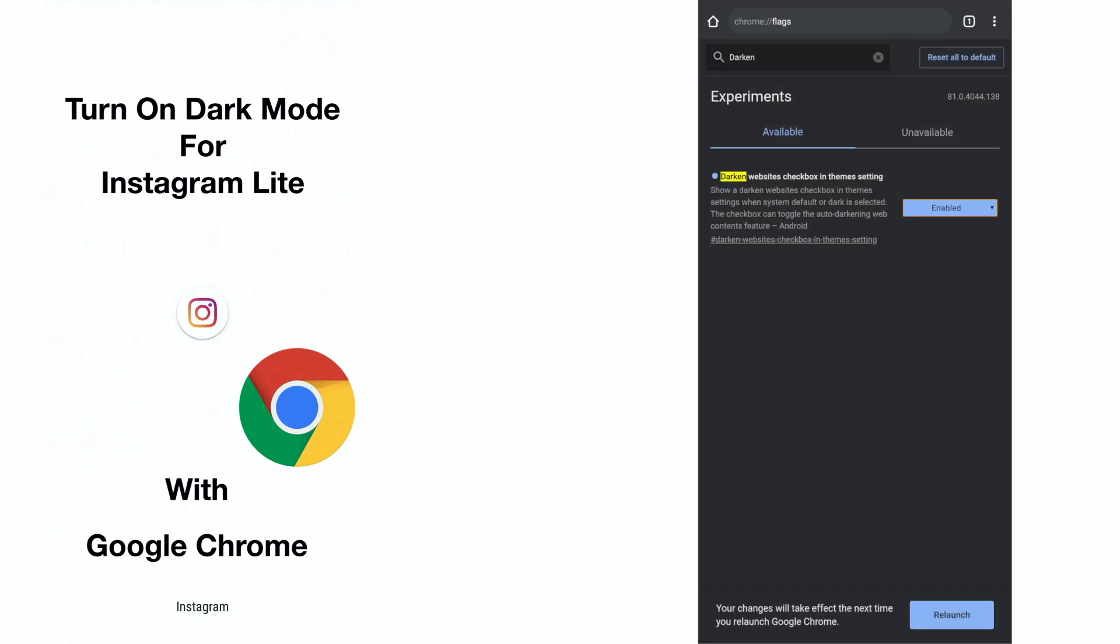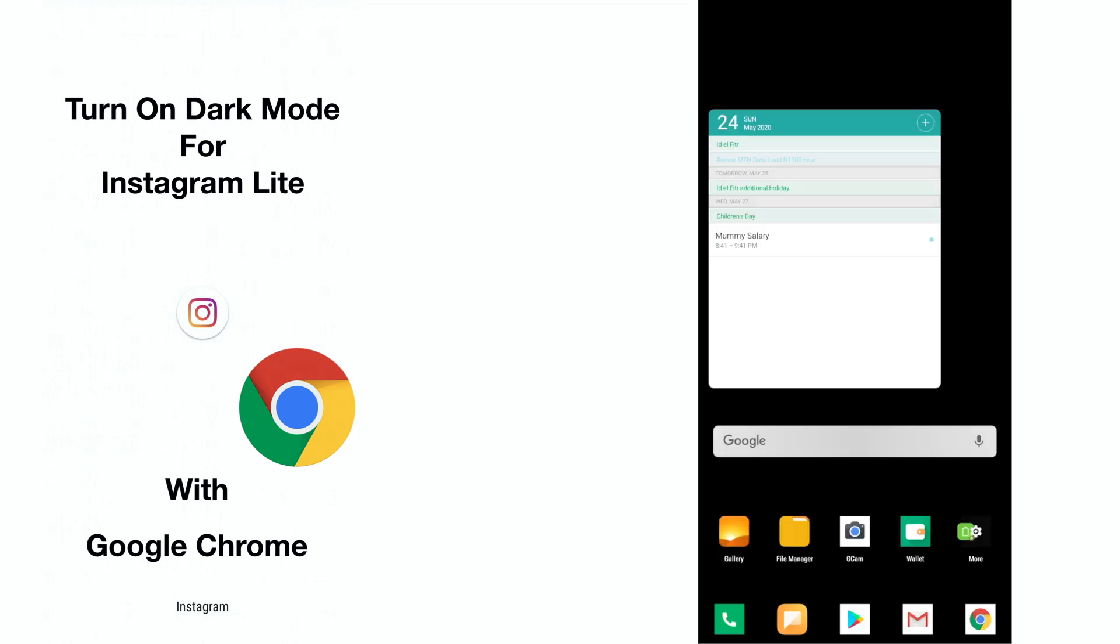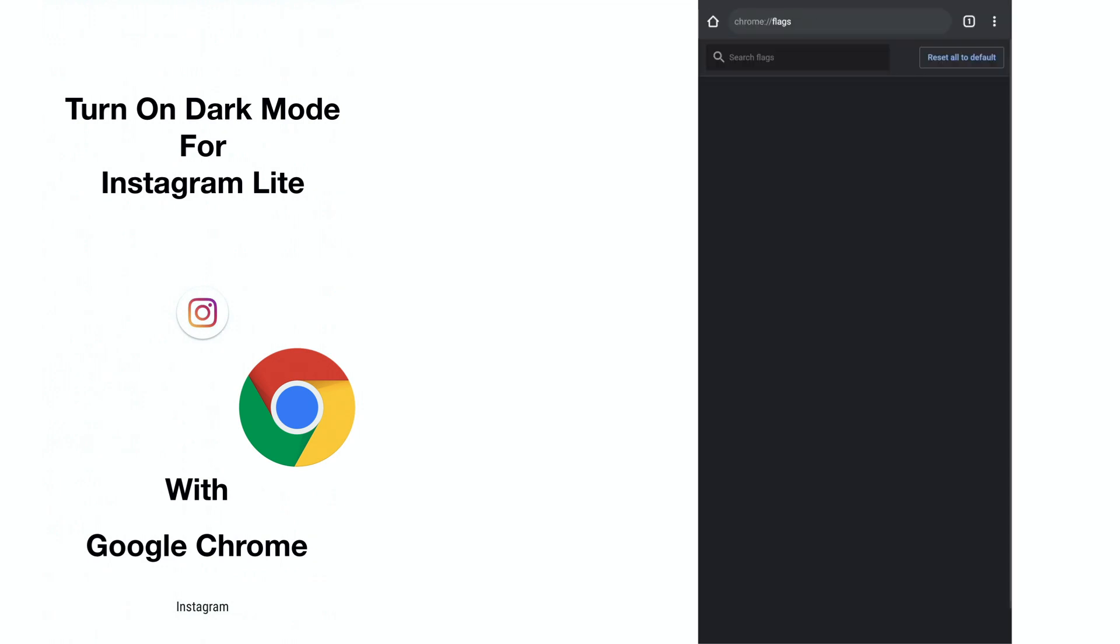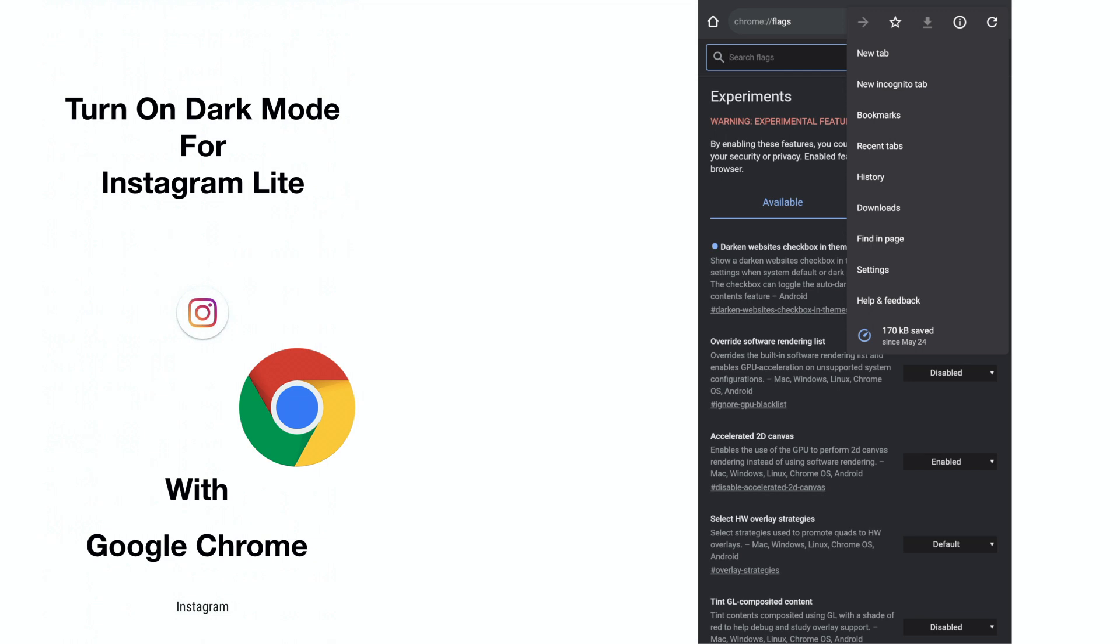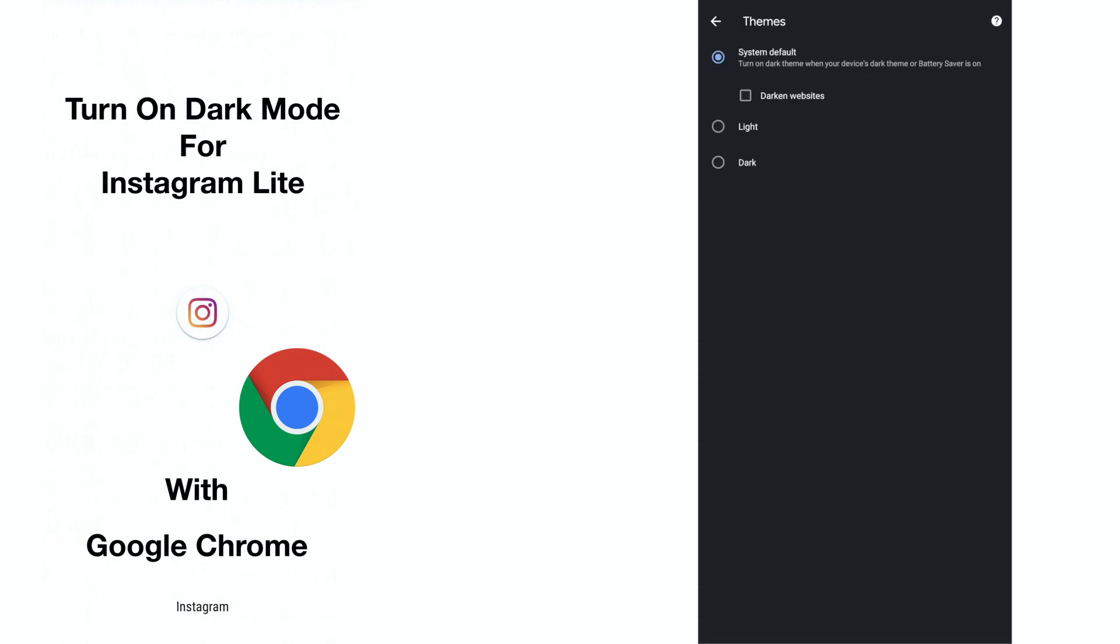Enable it and then relaunch Google Chrome. Go to settings, themes, and select darken websites.